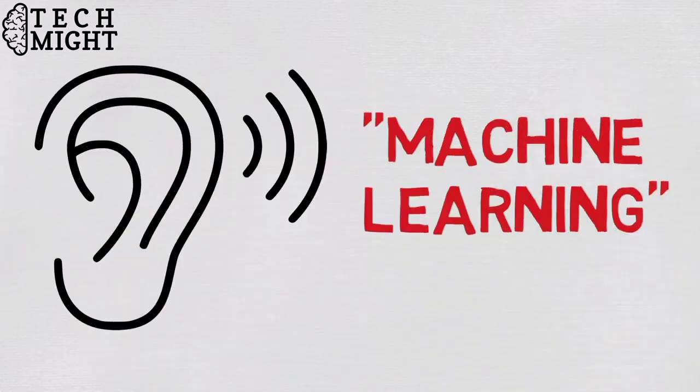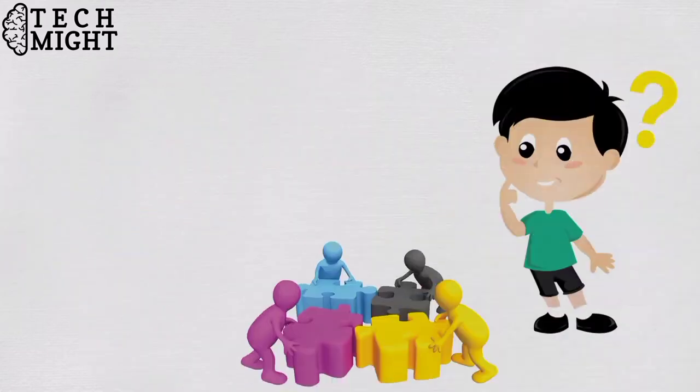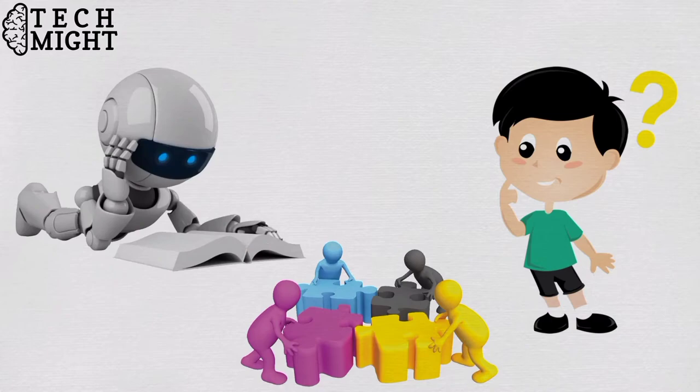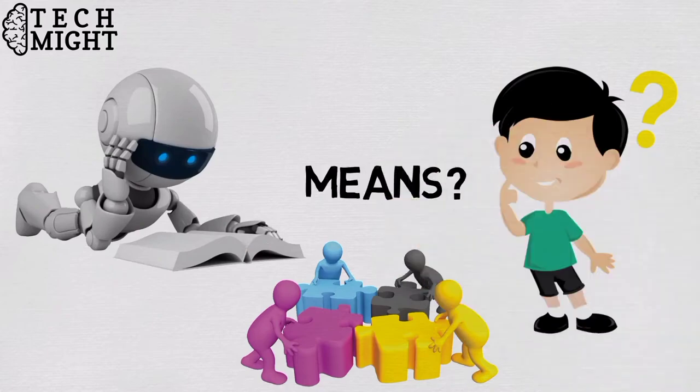Have you heard about the term machine learning? Have you thought what it is or what and why should machines learn or what it actually means? Let's make things clear together.